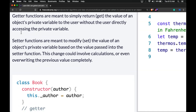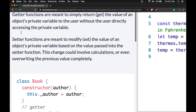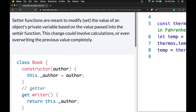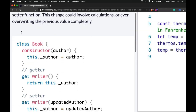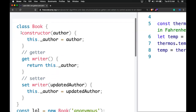Getter functions are meant to simply return or get the value of an object's private variable to the user without the user directly accessing the private variable. Setter functions are meant to modify or set the value of an object's private variable based on the value passed into the setter function. This change could involve calculations or even overriding the previous value completely.